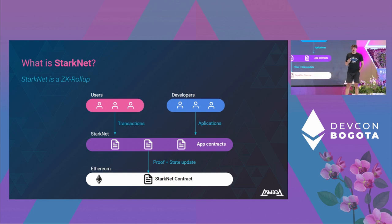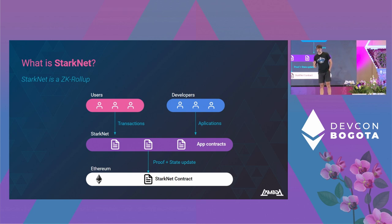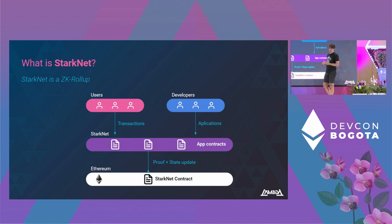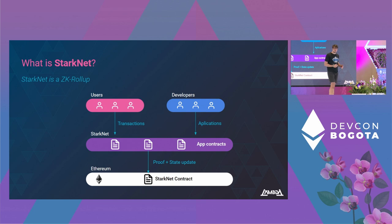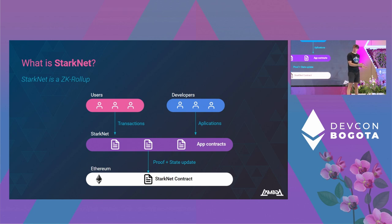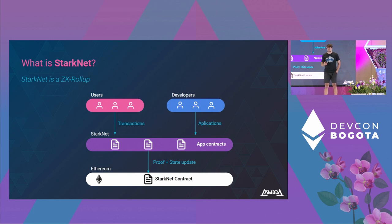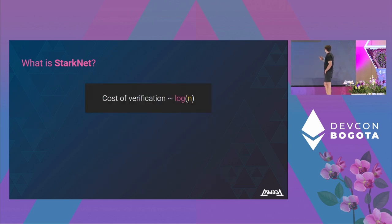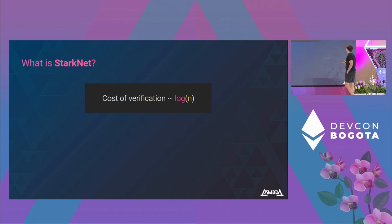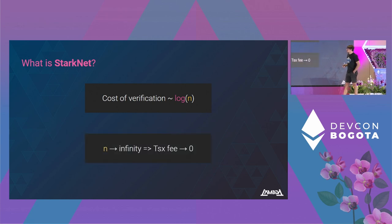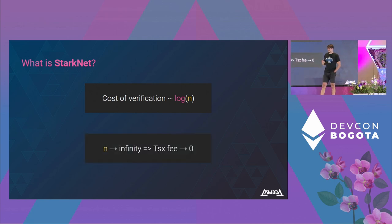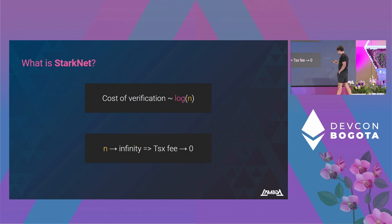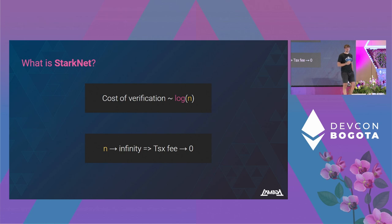The coolest thing about this verification is that the verification cost of the proof grows logarithmically with respect to the number of transactions inside the batch. So as the cost of verification is distributed between all the transactions in the batch, as we add more transactions, the cost per transaction, the average cost per transaction goes to zero. If we take this to an extreme and tend to infinity the number of transactions inside the batch, the average cost per transaction goes to zero.